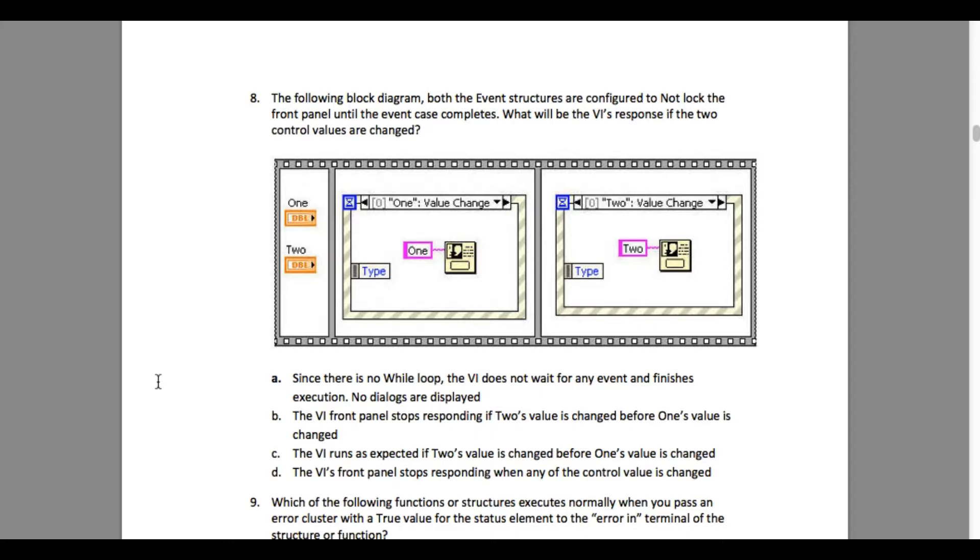In this case, both controls One and Two are being used. That means both of the event structures are going to execute and the dialogue is going to pop up.